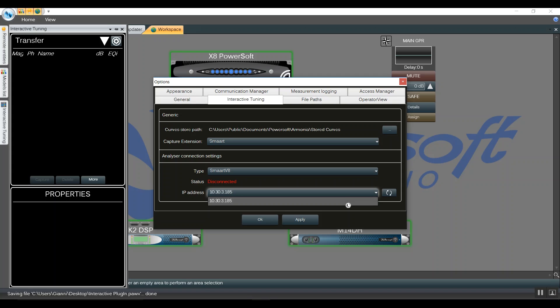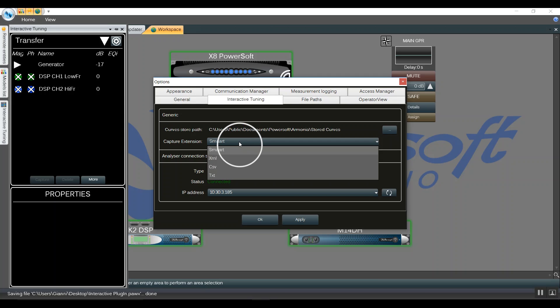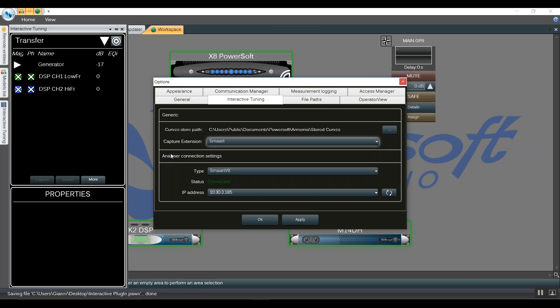We can change the extension of the capture traces. As a default, Harmonia sets it to Smart, but we also have other options. Lastly, we can change the curve store path. This is the default set by Harmonia.